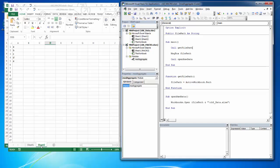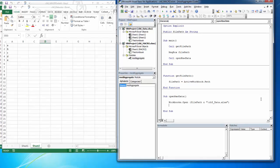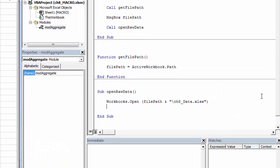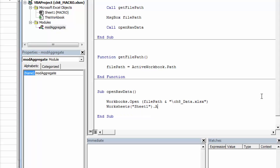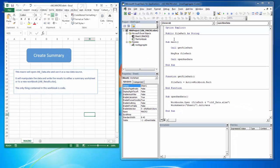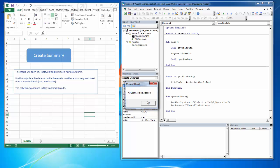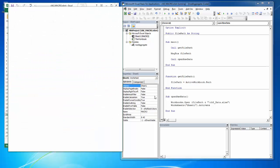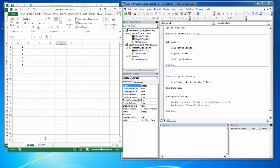And in this case, it's making the active sheet whichever sheet was active when you saved it and closed it. So in this case, it's Sheet 2. So if I want to control this better, then I need to. Now this should make Sheet 1 active when it opens. And it does.